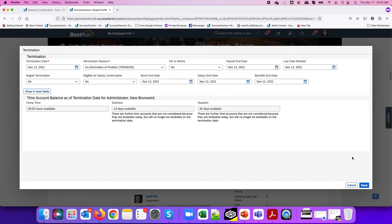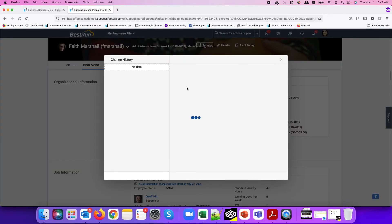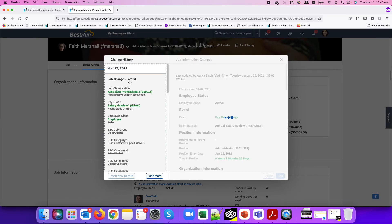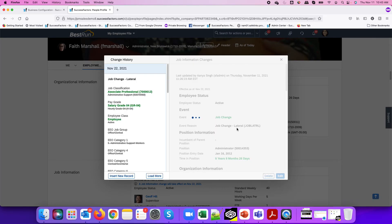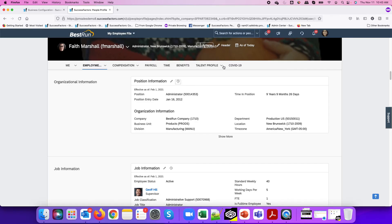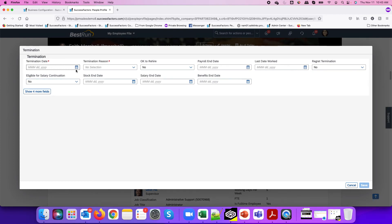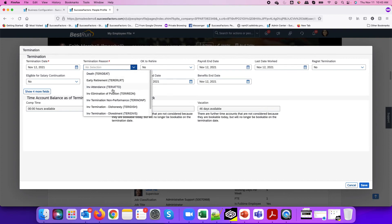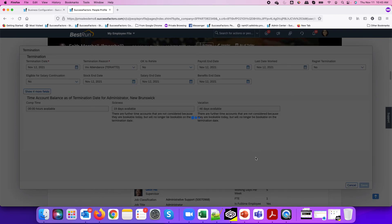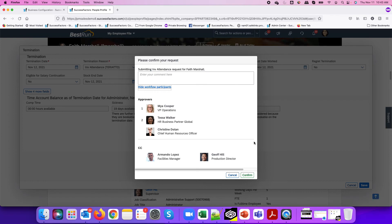If I close the error, go back, and remove that future dated job change by deleting it, then try to submit the termination again for the same day with the same termination reason, the system will now let me proceed with the termination request as expected.